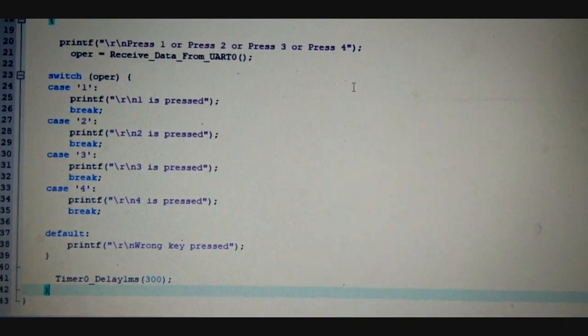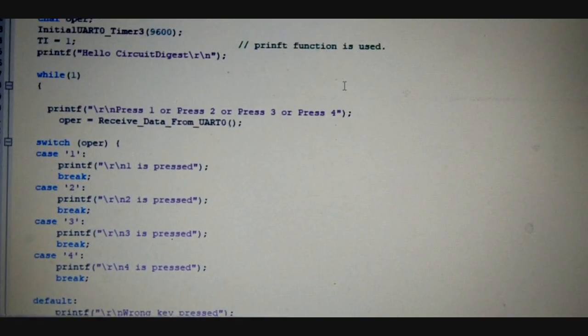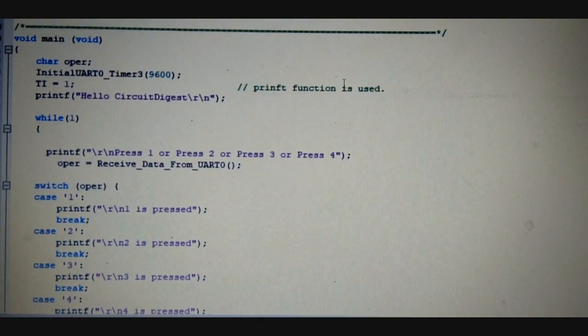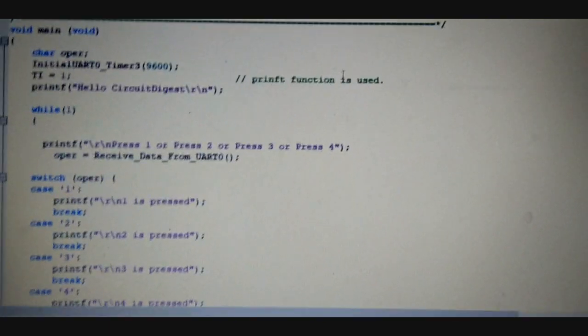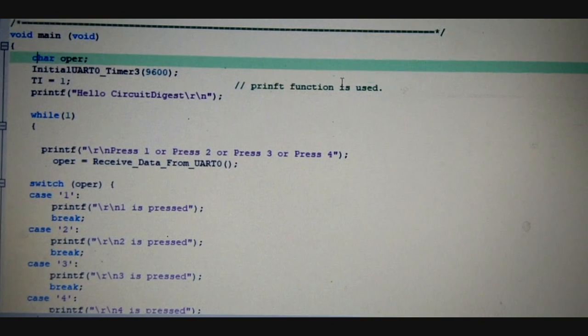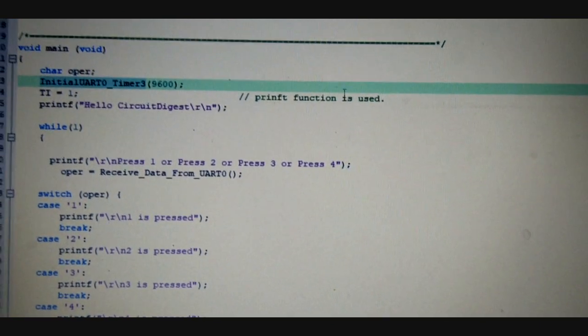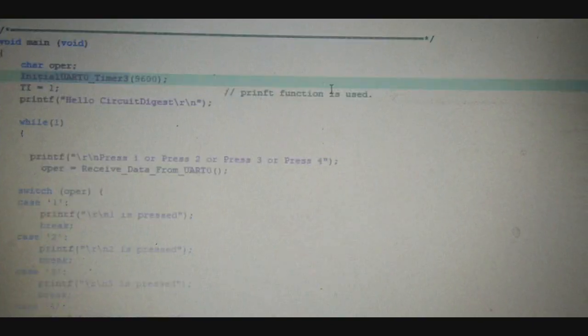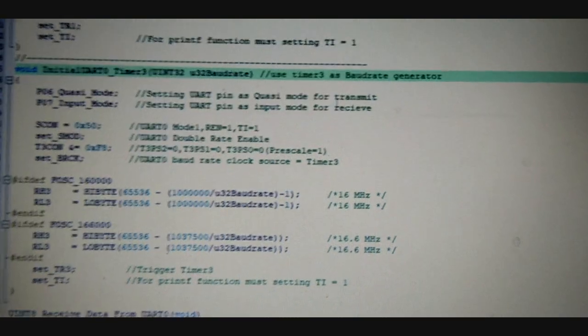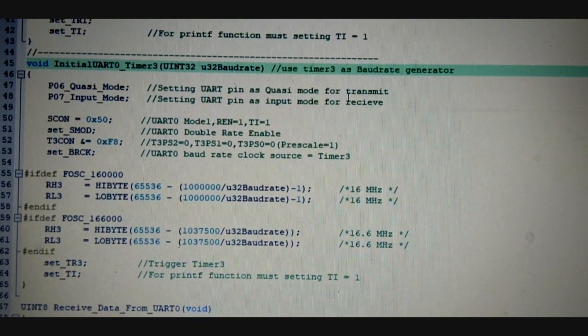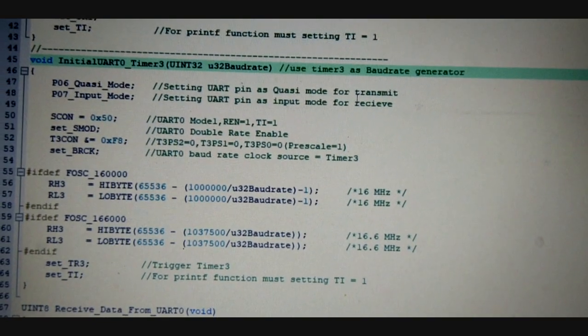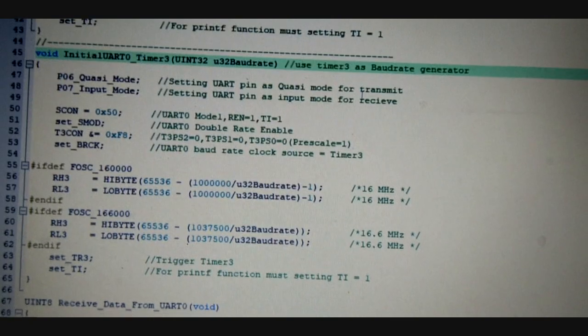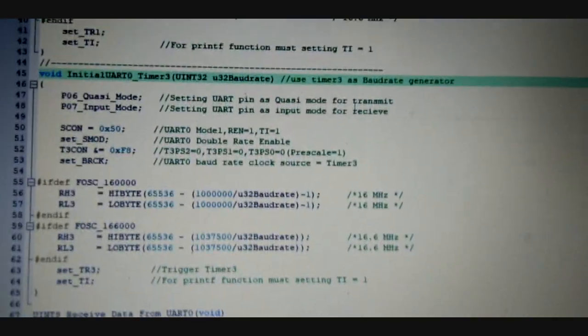Other than this, there are some definitions that show how the timer is actually working. Let's see what is in the timer function. And here is the Timer Initial UART0 Timer3 definition in the function available in the common.c.